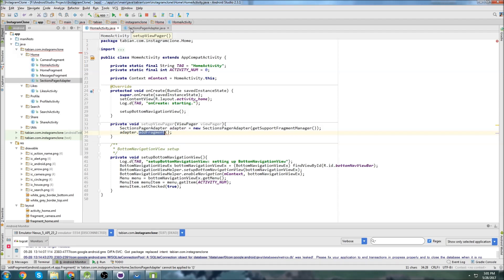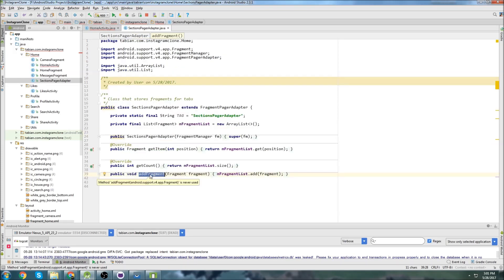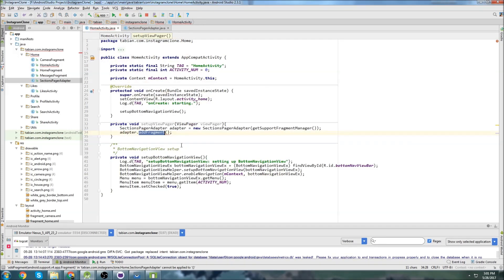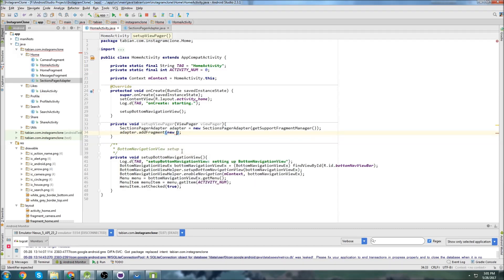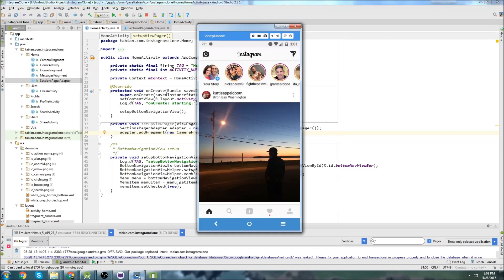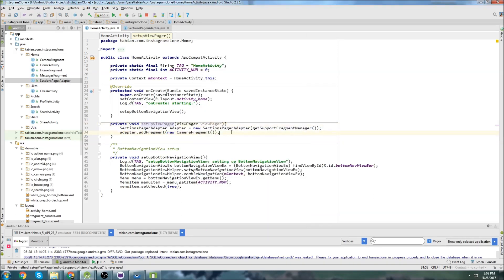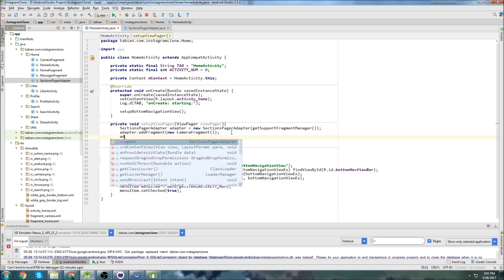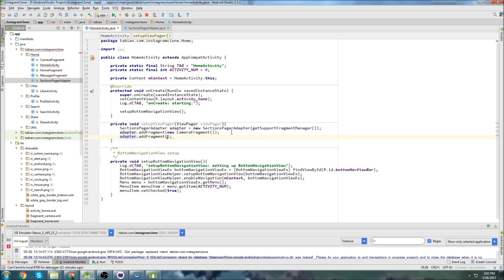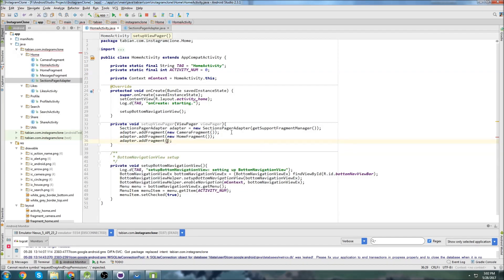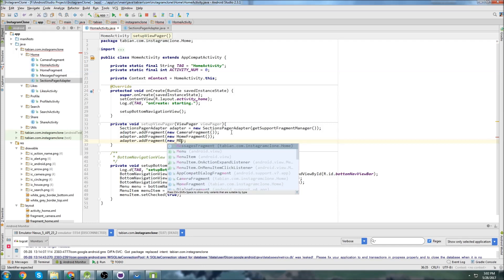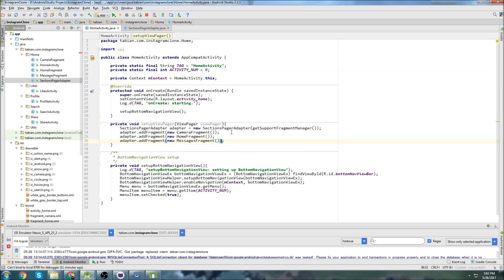And then we just add our fragments. So we'll go new, the first one would be camera fragment. Since if we look at the app itself, the camera fragment is this one right here. The second one is this home screen. So the home fragment and the third one is the messages. And you need to add them in that order. So adapter dot add fragment and then new home fragment. And then adapter dot add fragment, new messages fragment.